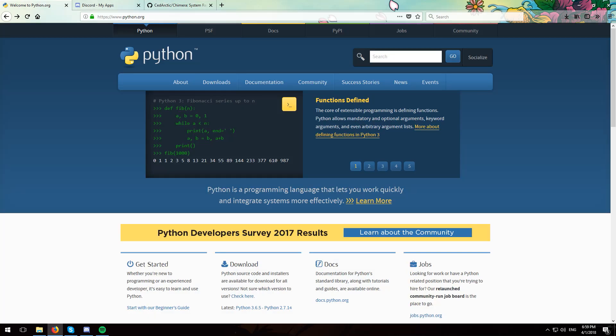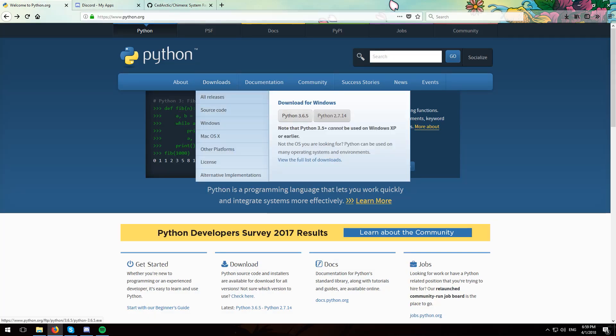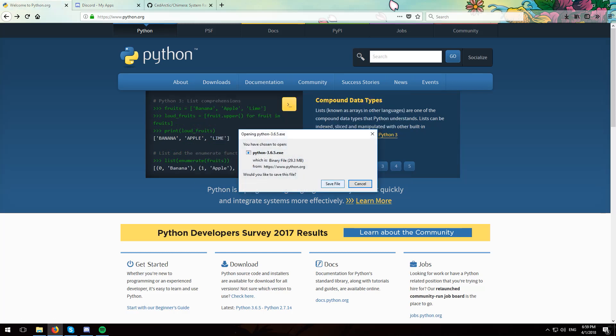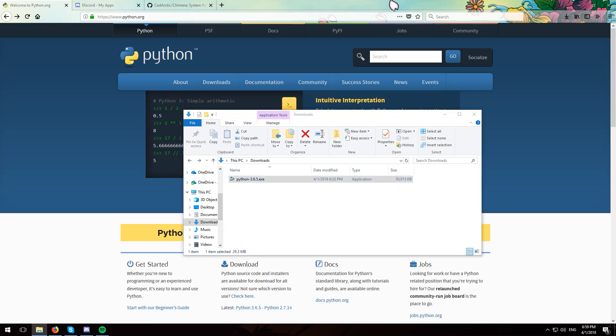First of all head over to the python.org website, go to where it says downloads and hit Python 3.6.5, and download the executable. Once you have downloaded, just go ahead and double click it to install it. I already have Python installed but you should go ahead and install yours.